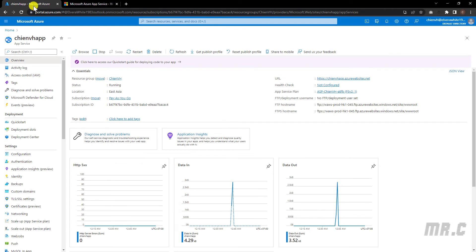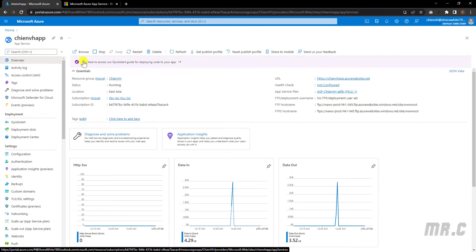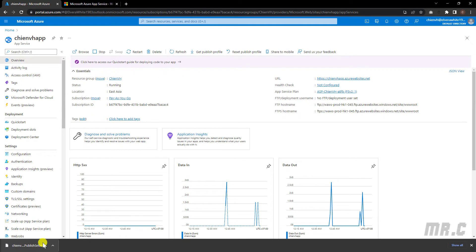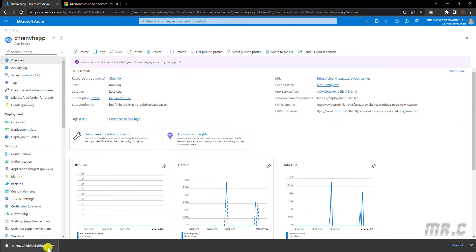And here, in the overview section, you take a look into the top menu. We have the option to get published profile. Download this one. And here, this is the published profile that has been downloaded to my PC.